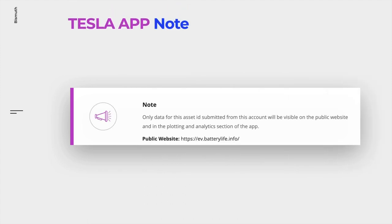There's another important information you should be aware of. Only data for this asset ID submitted from the Bismuth account which registered the VIN will be visible on the public website and in the plotting and analytics section of the app. The public website is EV.batterylife.info.